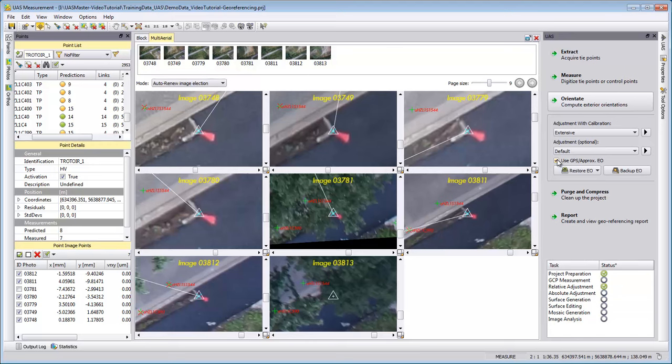But if you are aware that your GPS is not very good, then it's worth a try to run the adjustment with calibration even without your approximate GPS values in the adjustment.